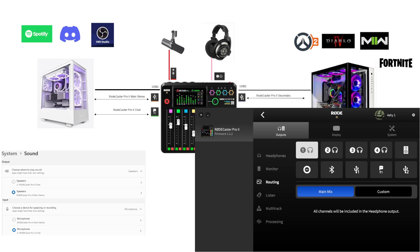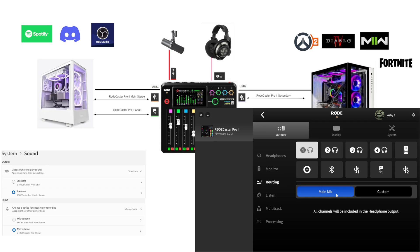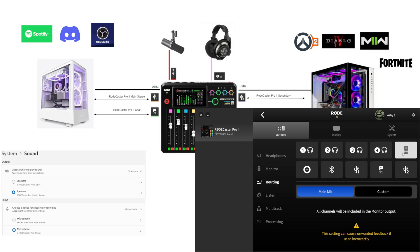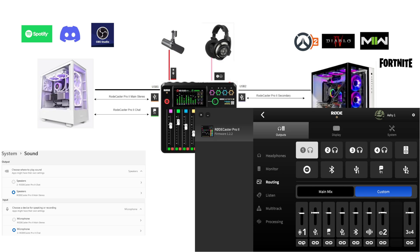Let's start with headphones — they're the easy ones. We basically want headphones to hear everything. In Road Central under Device Configuration > Routing, by default everything is set to Main Mix. In most cases headphones can just stay on Main Mix, and so can monitors if you have speakers. The only thing you might want to change under Customize is to remove your microphone from headphones — if you don't want to hear your mic in your ears, just double-click it and it's gone. Headphones and speakers are easy. Bluetooth works the same way.